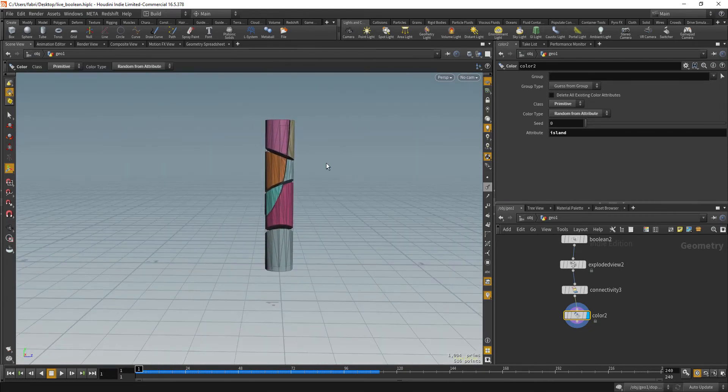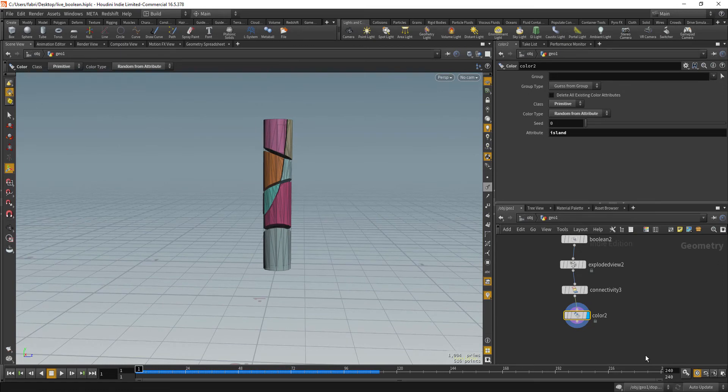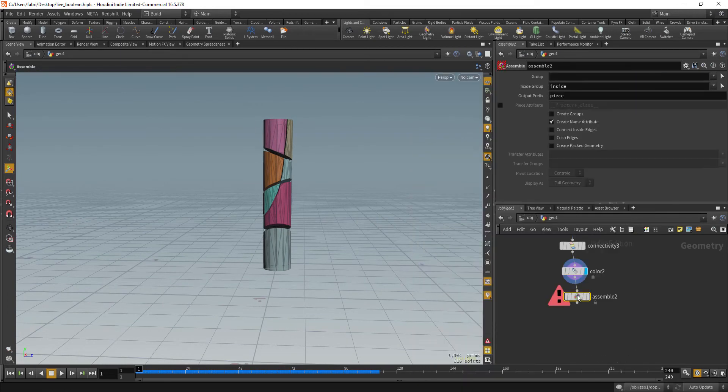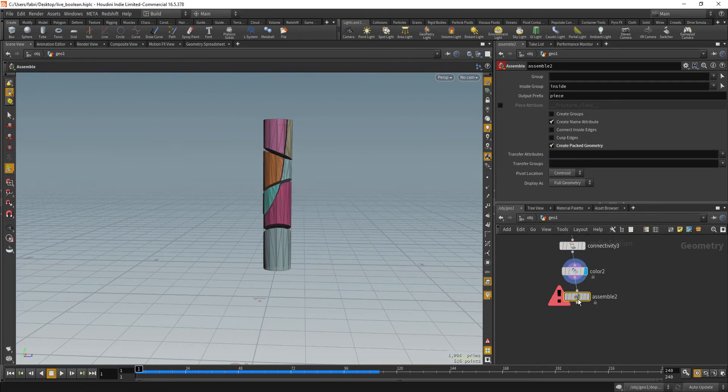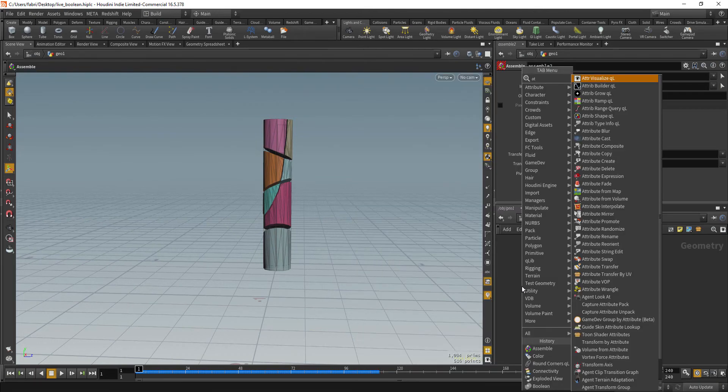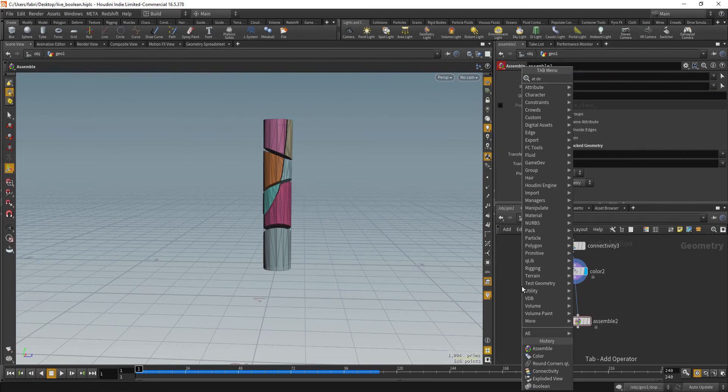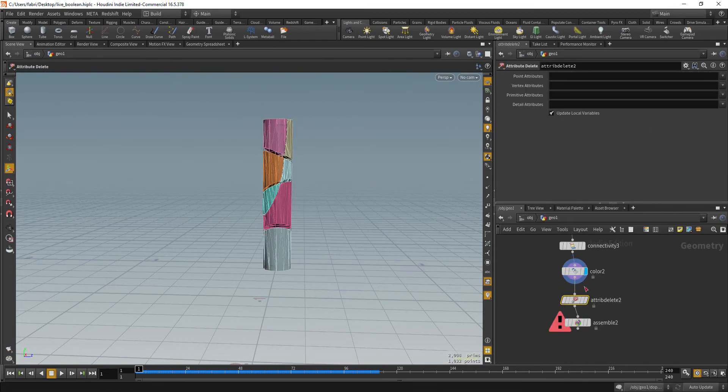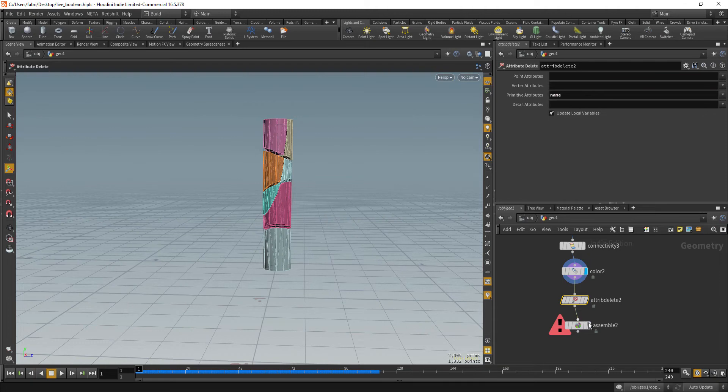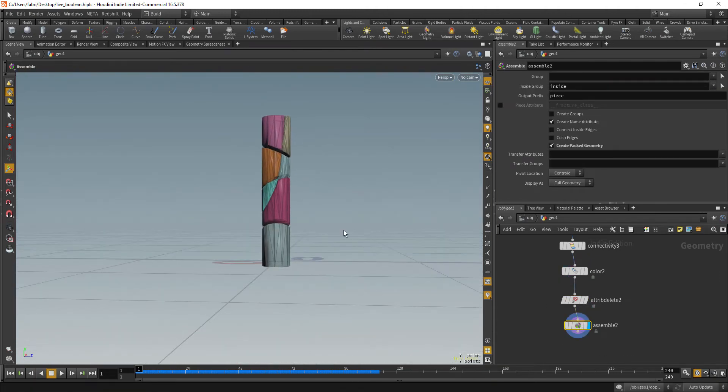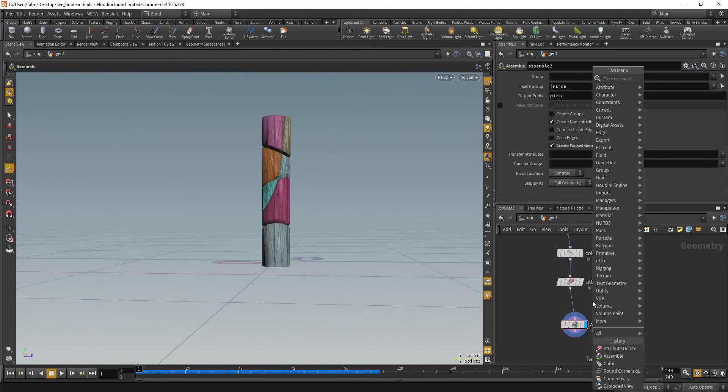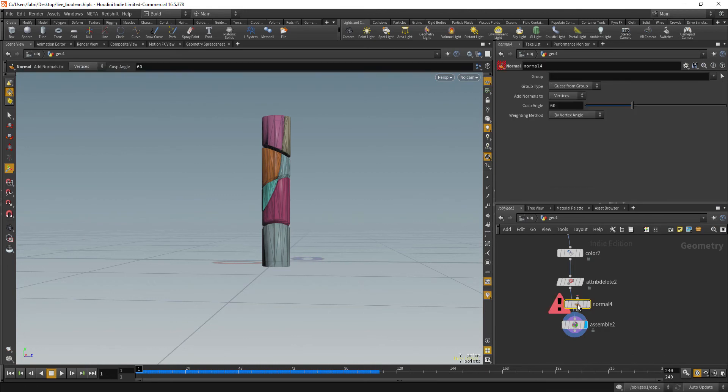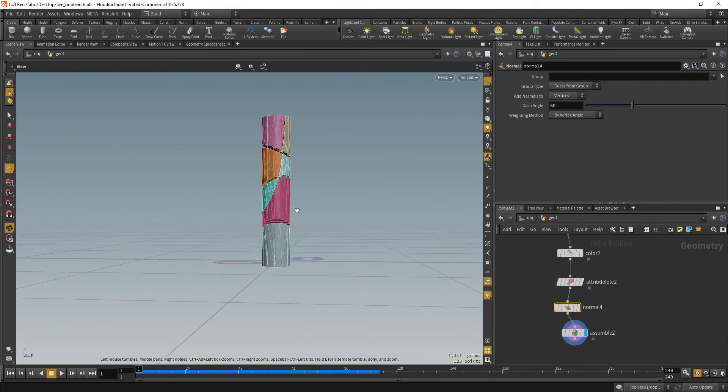So now that you have that, we can just assemble that to get some package geometry and it's going to throw us an error because we already have the name attribute. So I'm going to attribute delete that. So we have this working. And before that we are going to also drop a normal node so that it computes normals. Okay.